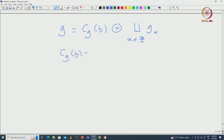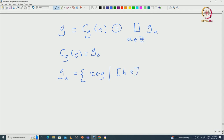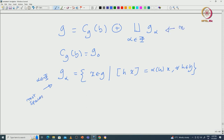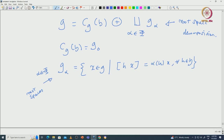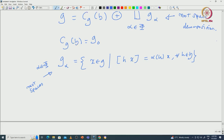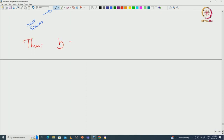Here C_G(H) is the centralizer of H, which is also the same as G naught. G_alpha is defined as those X in G such that [H, X] equals alpha(H)·X for all H in H. These G_alphas, for alpha in phi, are called root spaces. In this lecture, what we want to prove is that for this maximal toral subalgebra the centralizer G naught must be equal to H. This is the theorem: H must equal C_G(H), which is the same as G naught.